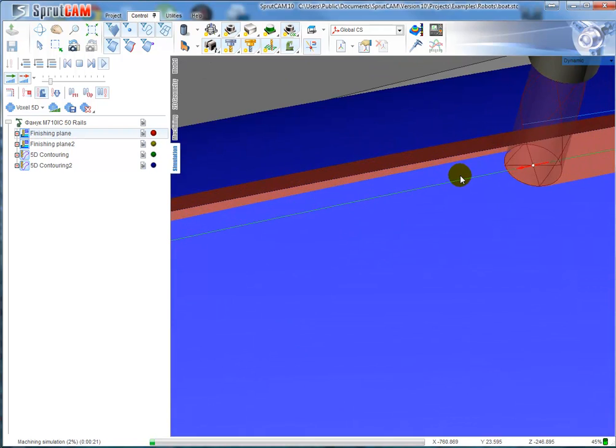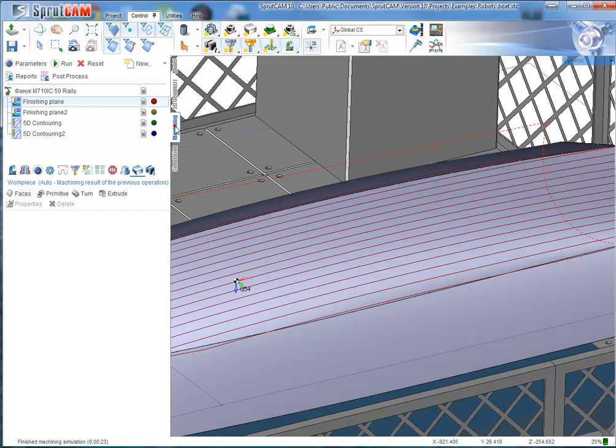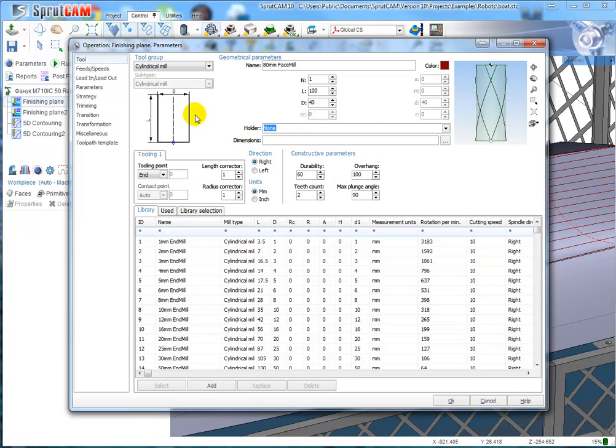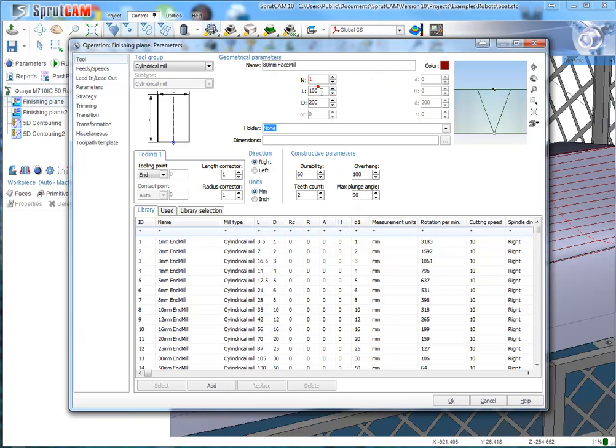If I want to change the tool, the best tool for painting can be defined with the holder. I click parameters of operation. For example, right now we have a cylindrical mill. I'll say it will be 200mm diameter and define the holder.